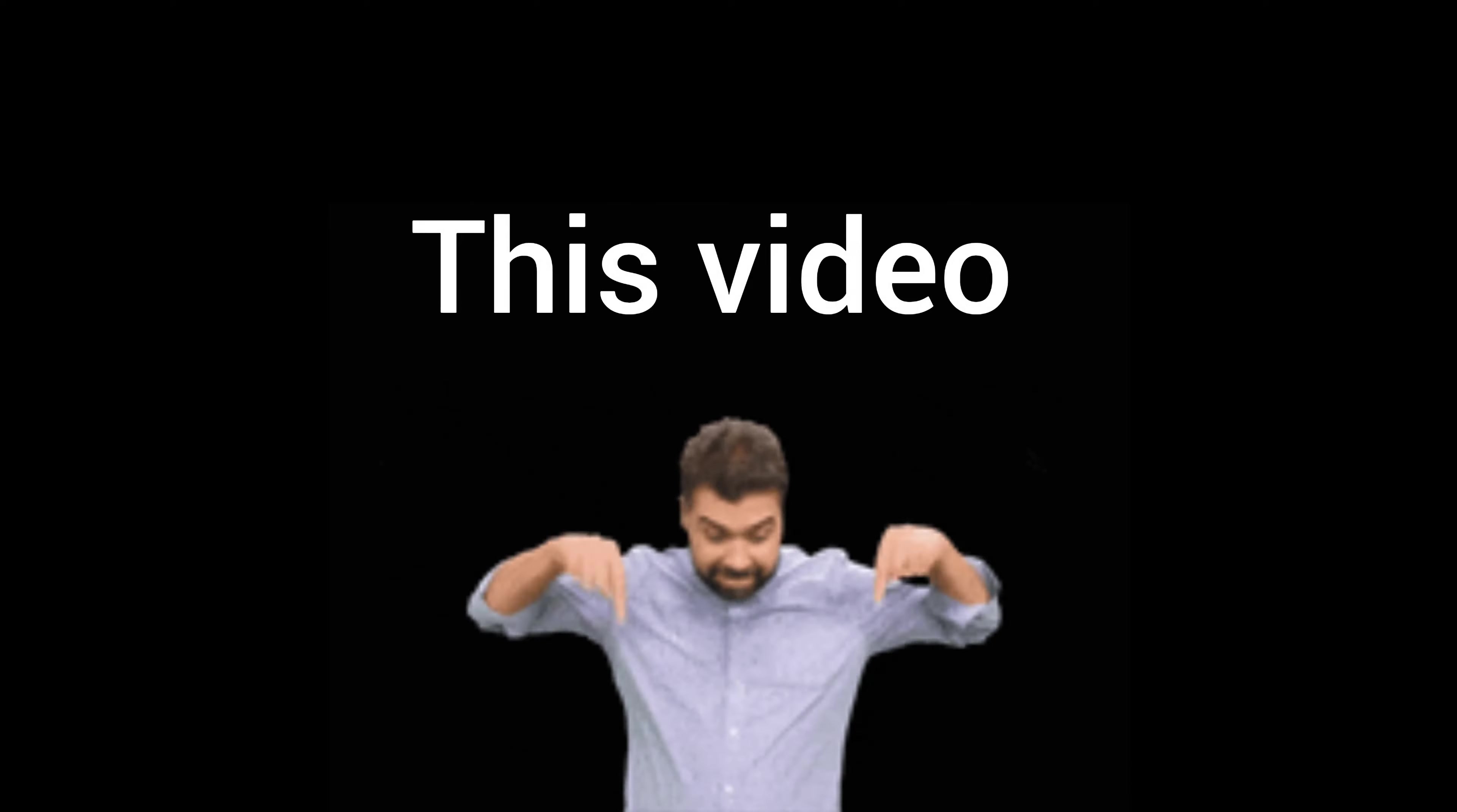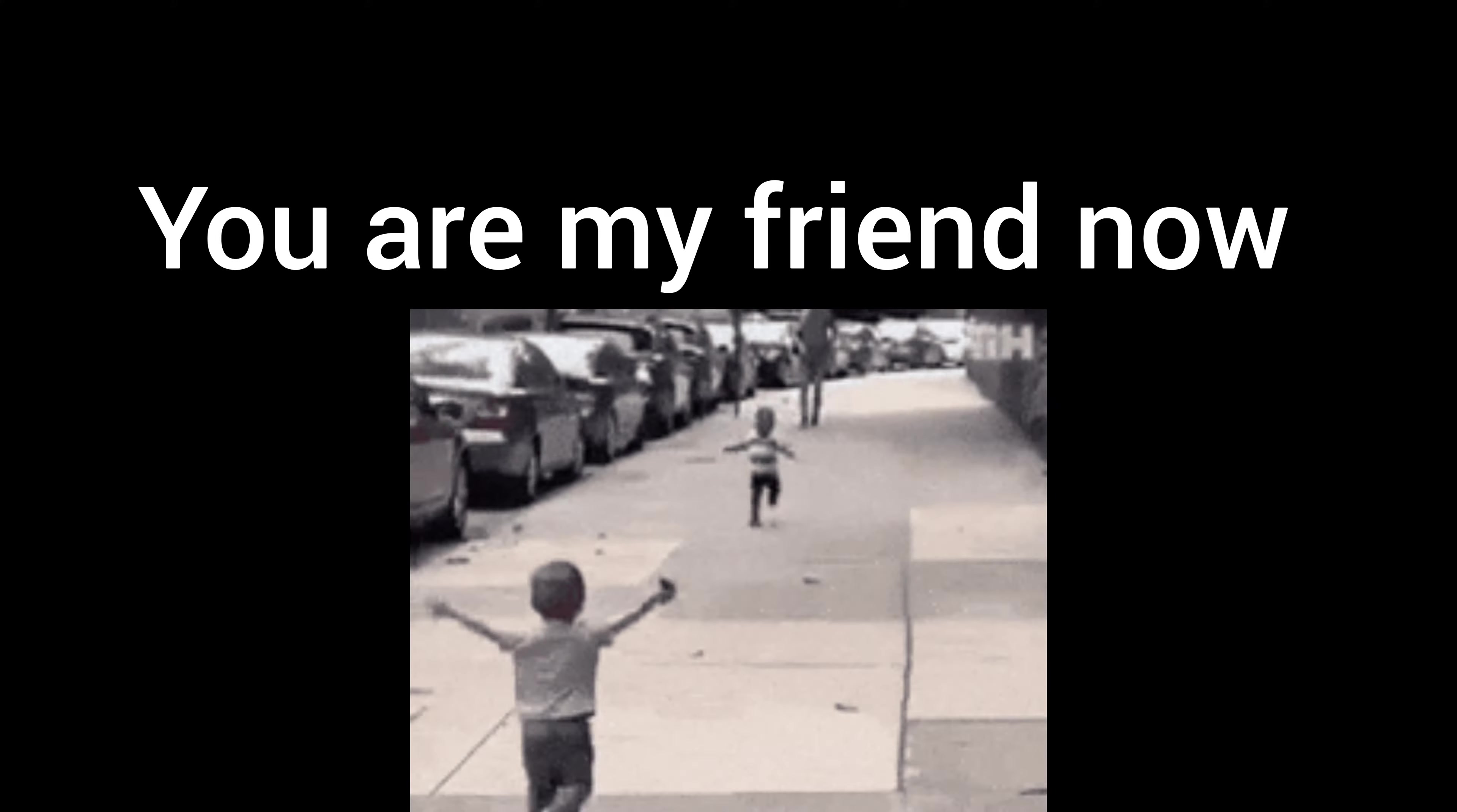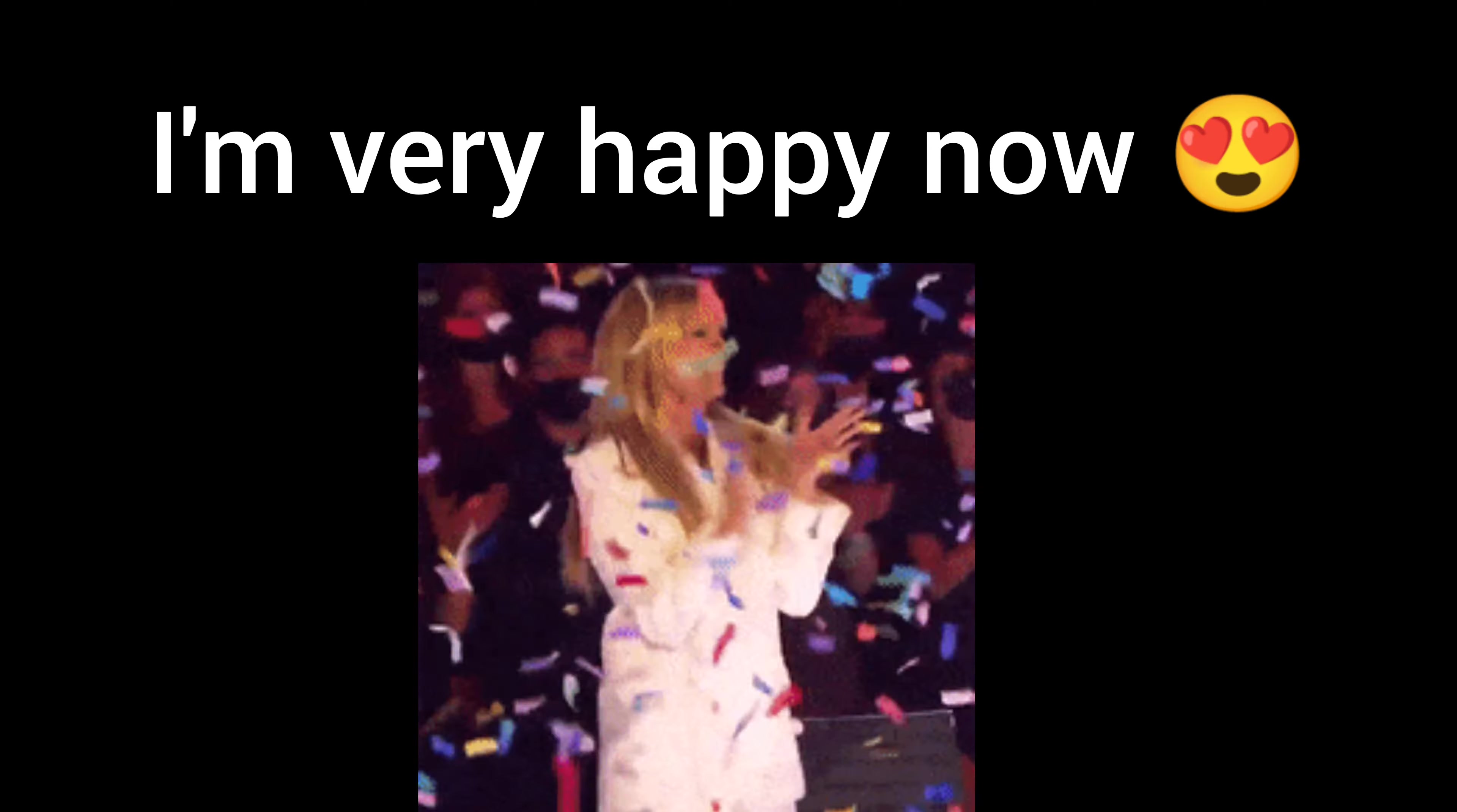Only my friends can watch this video. Yep, you heard it right. So if you are here and watching this video, that means you are my friend now, right? I'm very happy now.